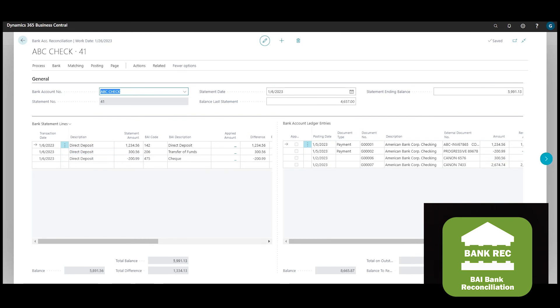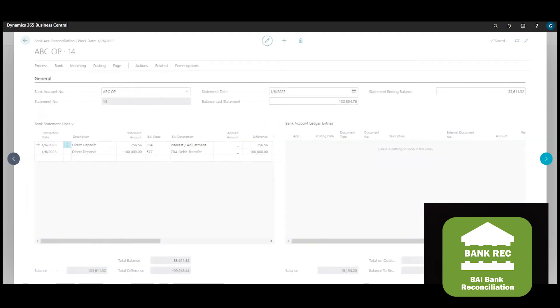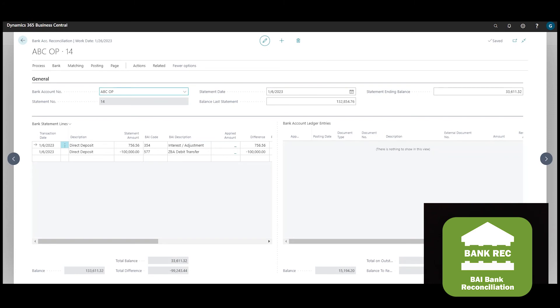With the NIC app, you can also process advanced banking transactions including ZBA sweeps from one bank account to another and ACH batch payments. If we look at the ABC operating account, we can see the bank interest and the ZBA debit transfer have been automatically brought in from the BAI file.